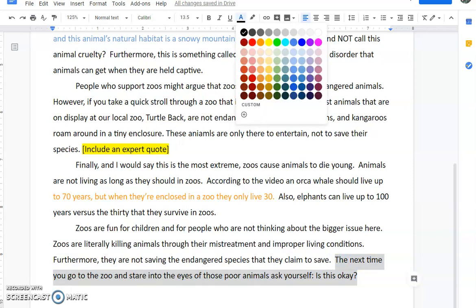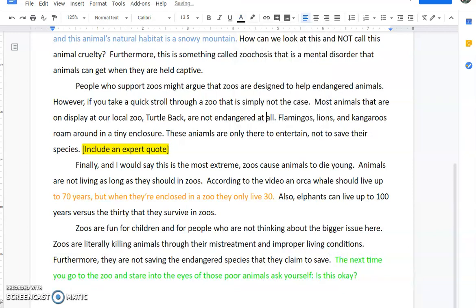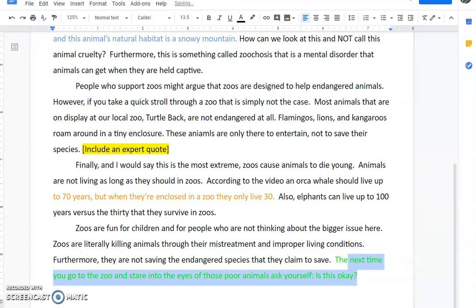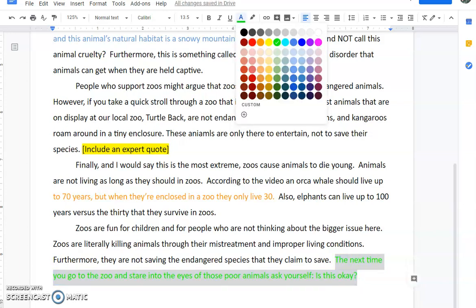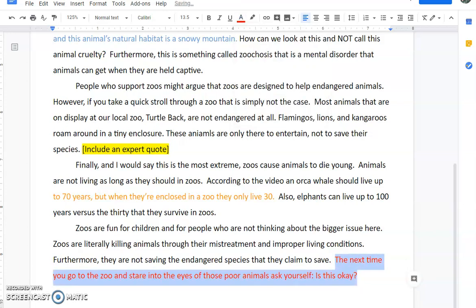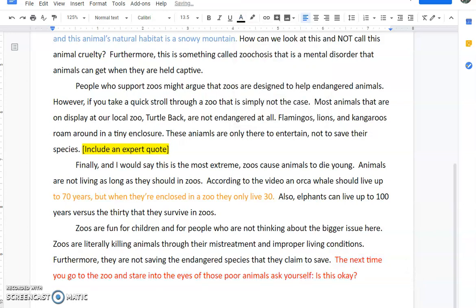I'll put that last sentence in a bright color. The sentence reads: "The next time you go to a zoo and stare at the eyes of those poor animals, ask yourself — is this okay?" It's a little ominous, but I think it does leave your reader with something to think about.